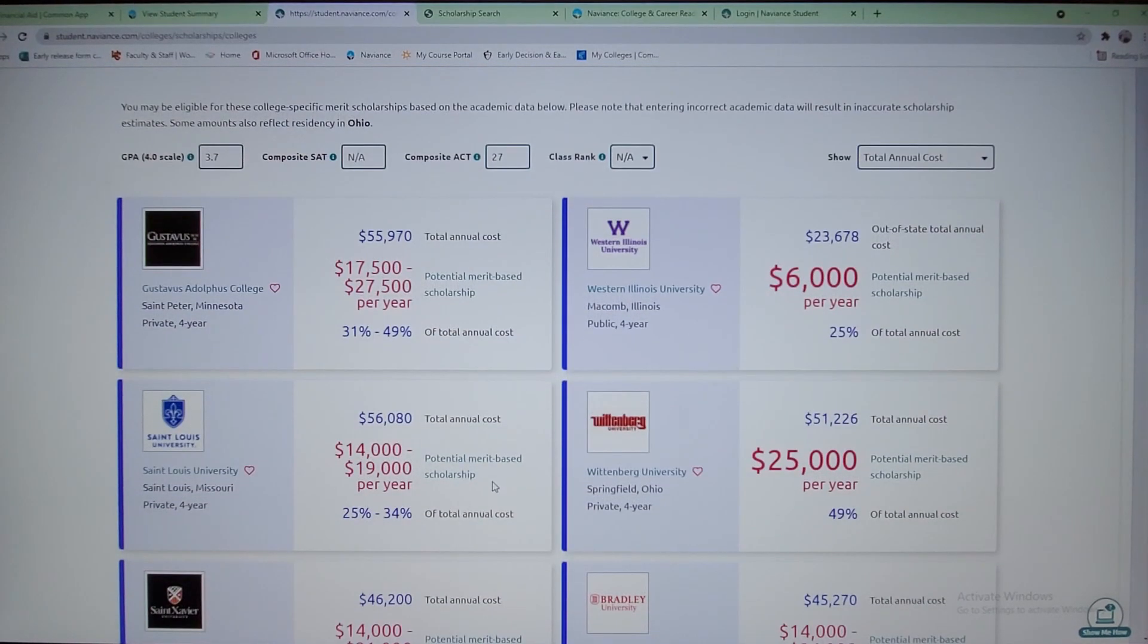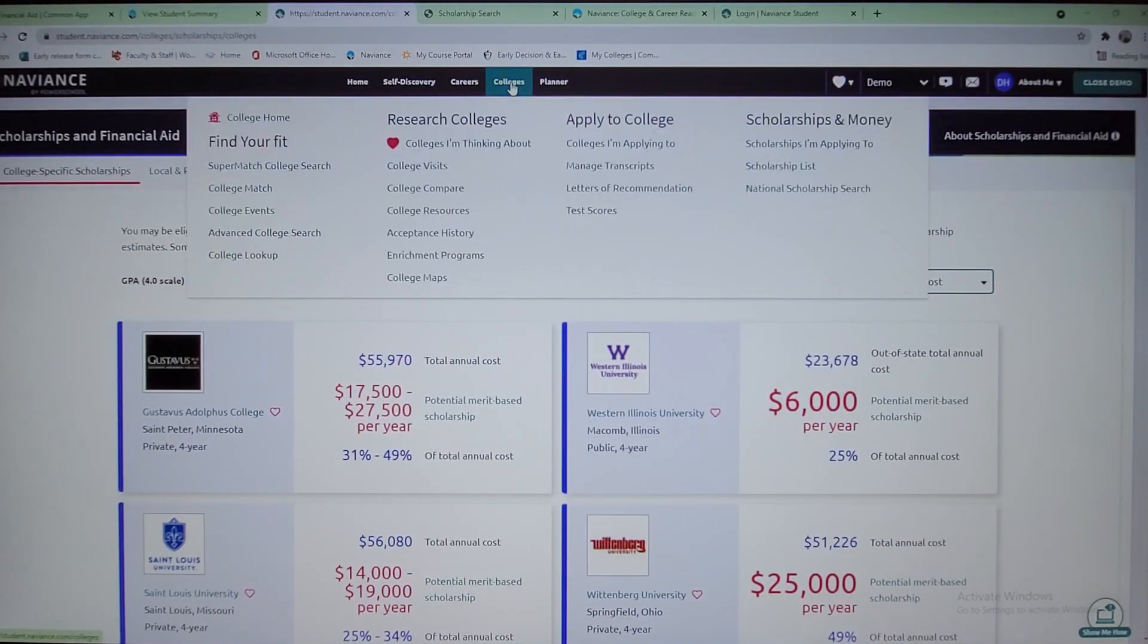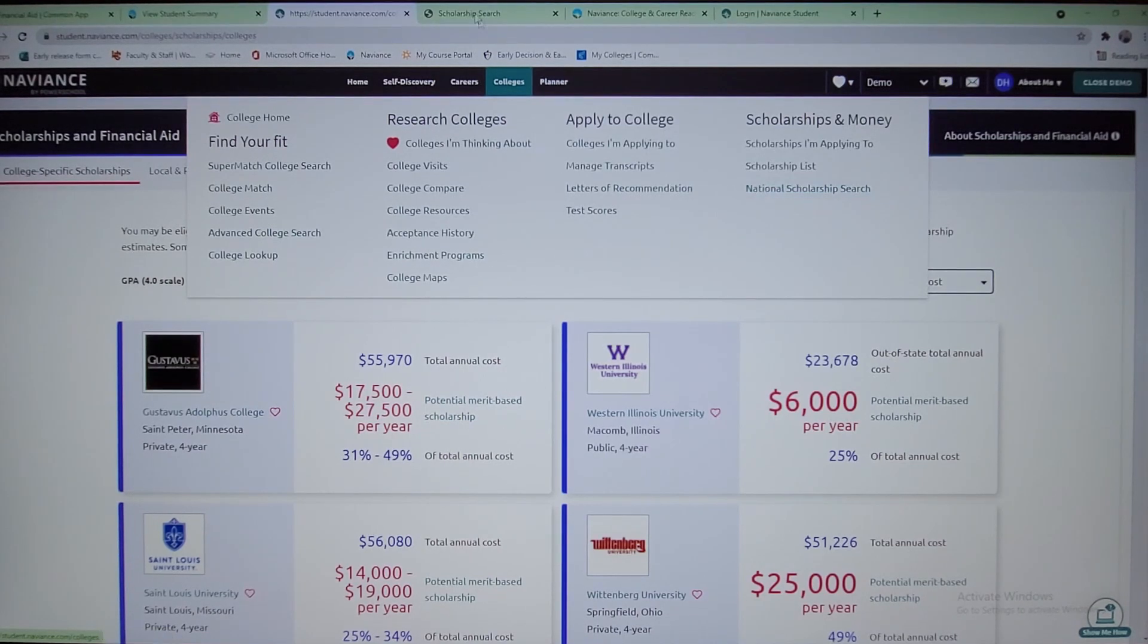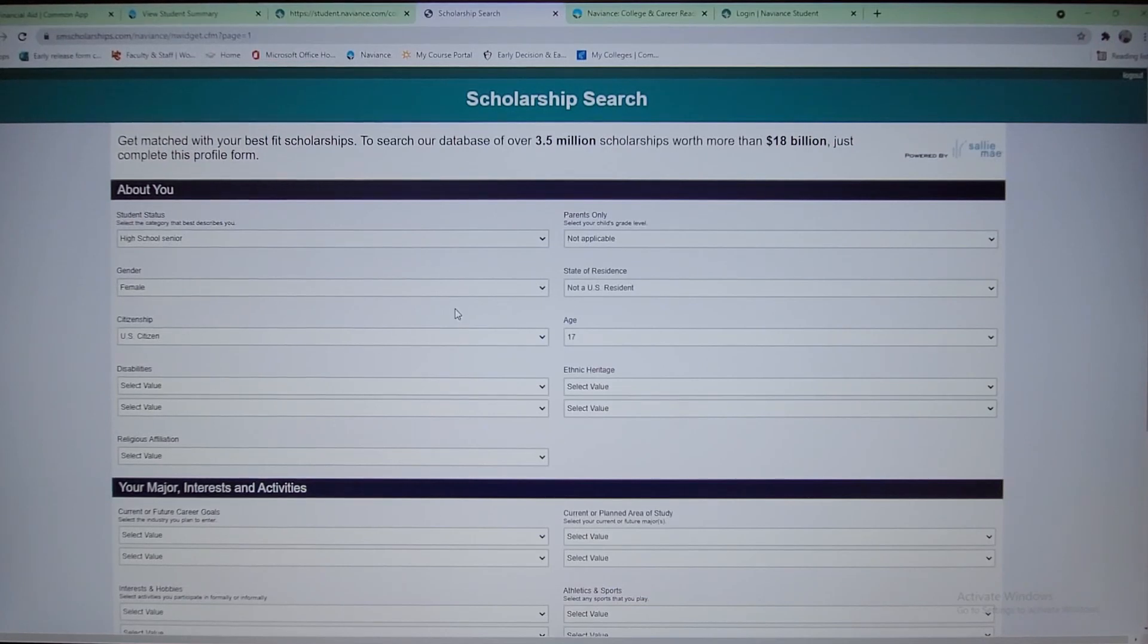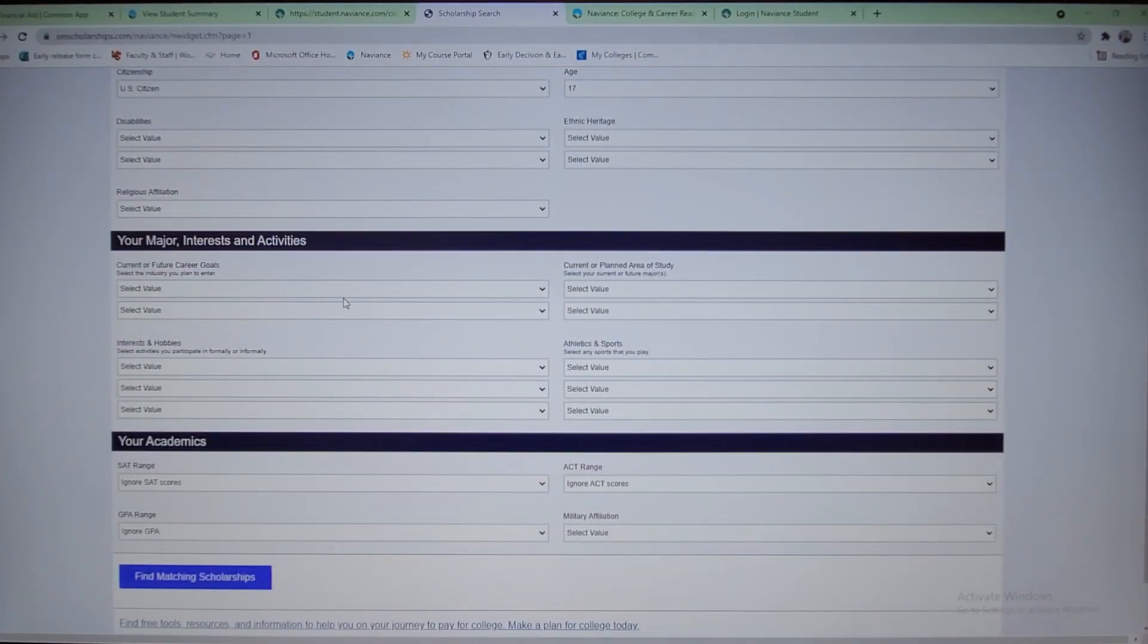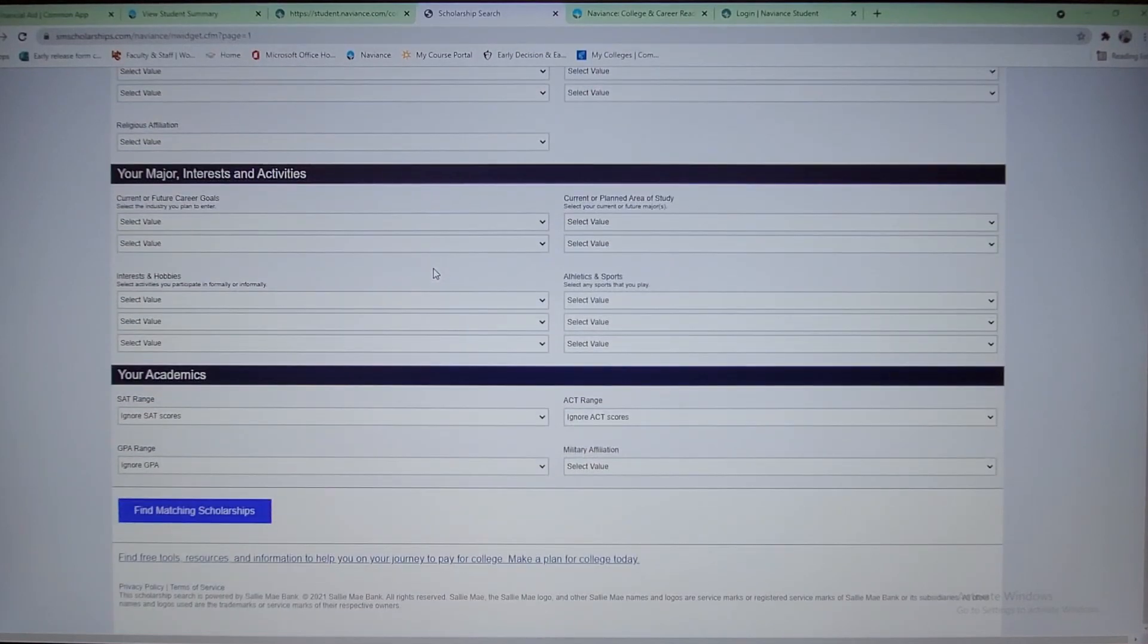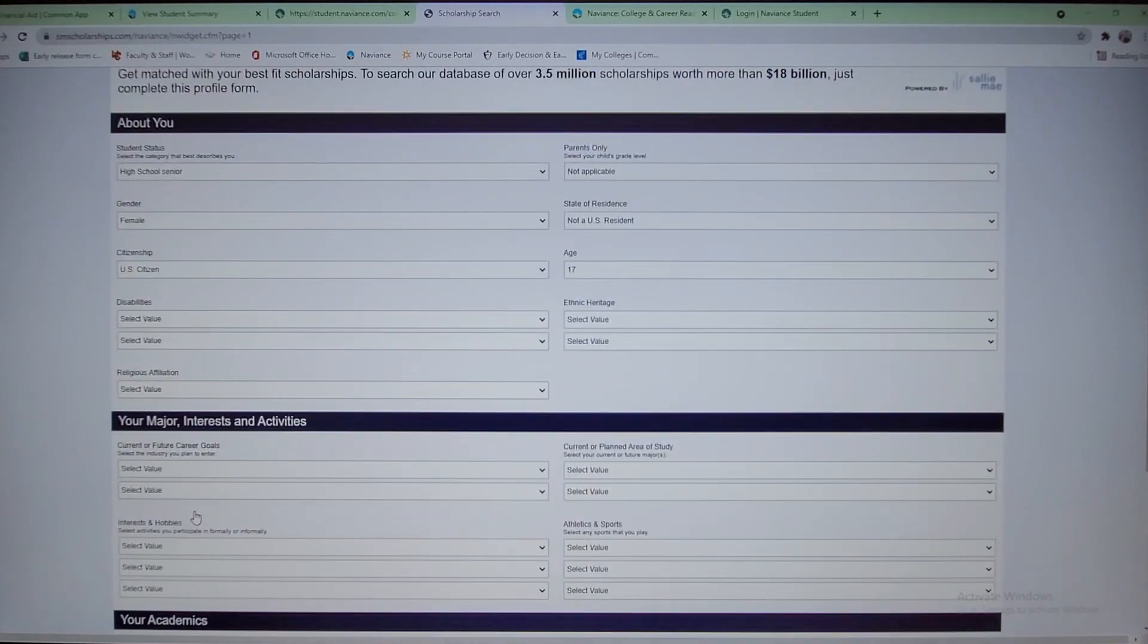The national scholarships search, if you click on that, it'll take you to a tab that looks like this. This is where you put all your about information, the major interest, activities that discuss you personally. You put your academics, and then you can do an actual find matching scholarships.